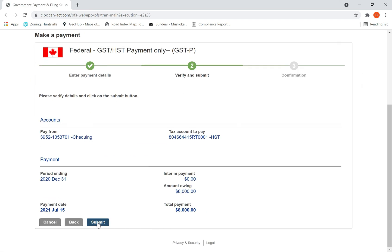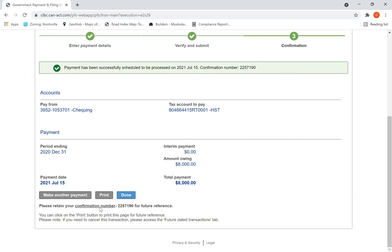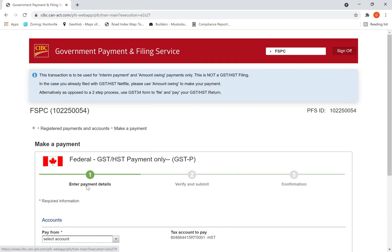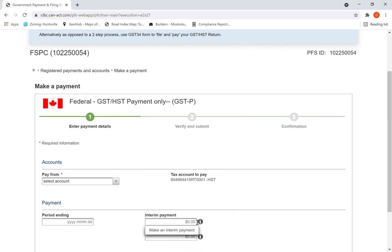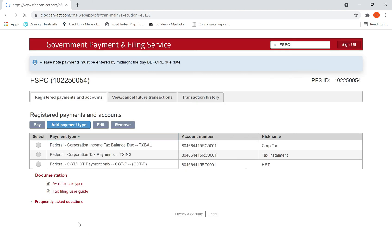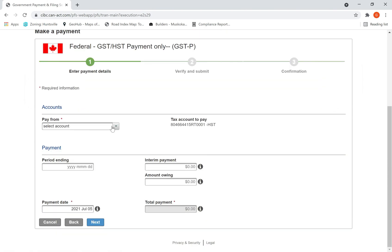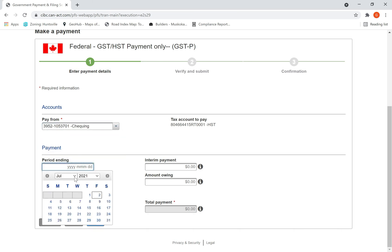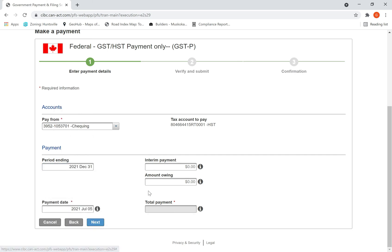I hit Next, then Submit. Now, if I want to make another payment — an interim payment for the current year — I select the same payment type, HST. Go here, hit Pay, then select from my HST checking account. For the period ended December 31, 2021, I am making an interim payment.